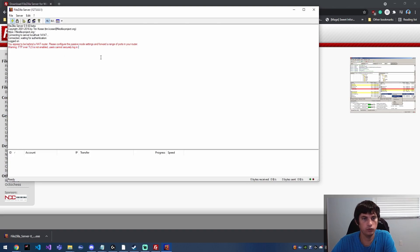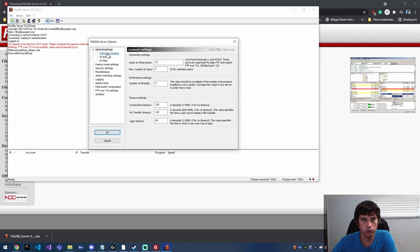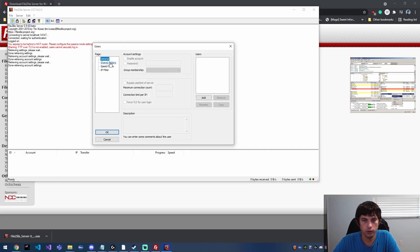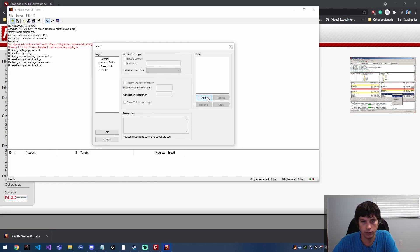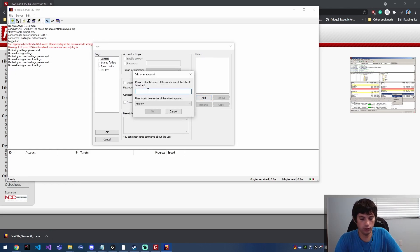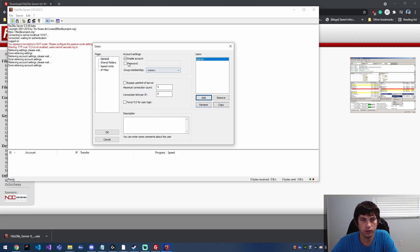Yeah, so from here your server is running, but you do need to go ahead and add a user. So we're going to go to Edit, and then we're going to go to Users, and from here we're going to go over here and click Add, add a new user, and I'm going to call that user Darren. I don't have any groups set up so I'm just going to click okay.